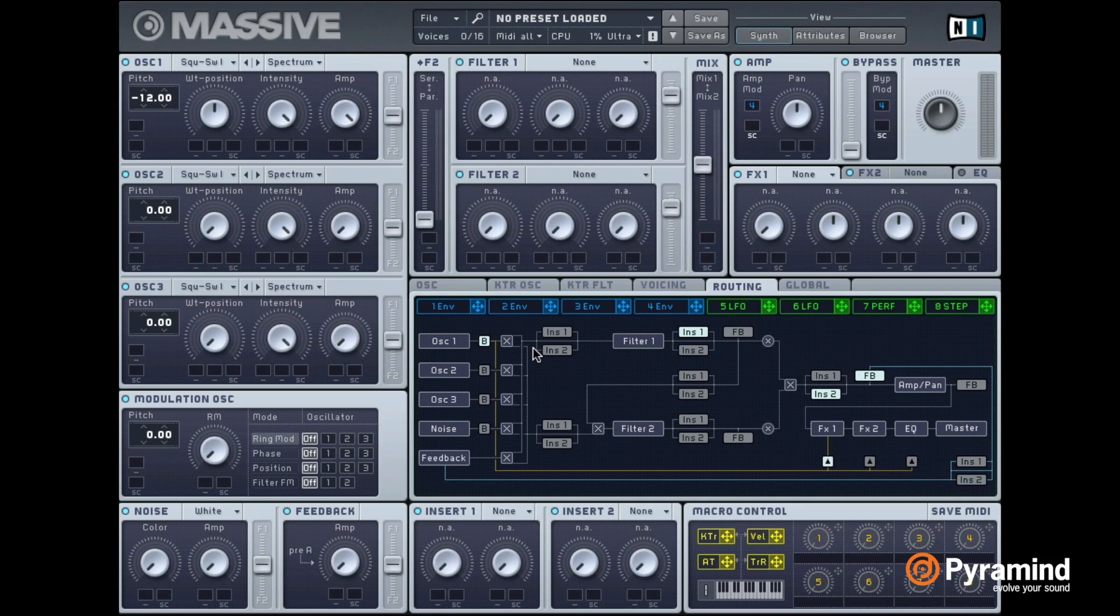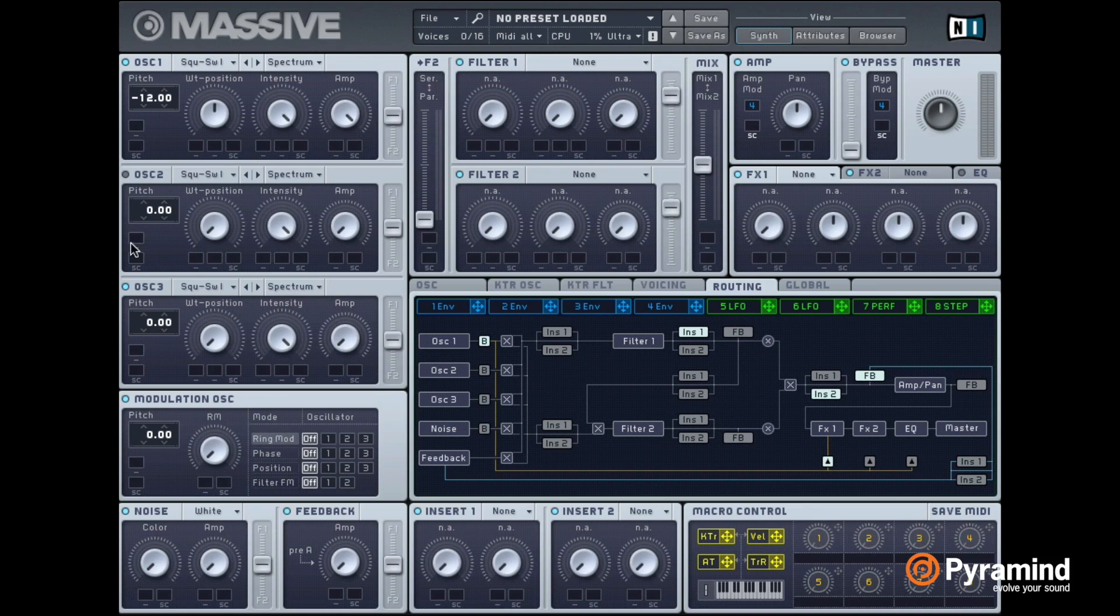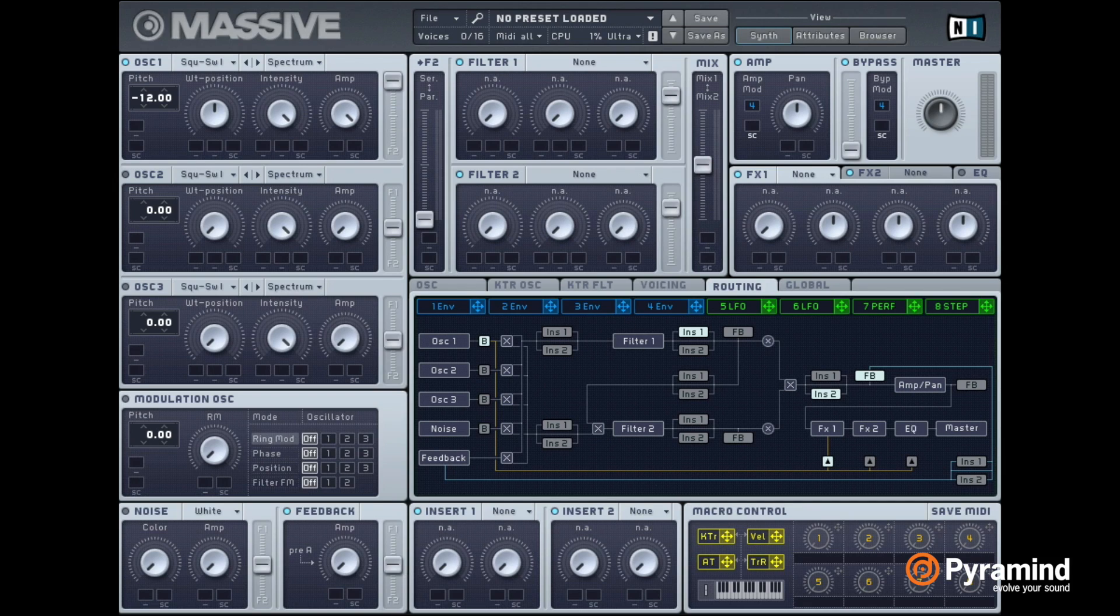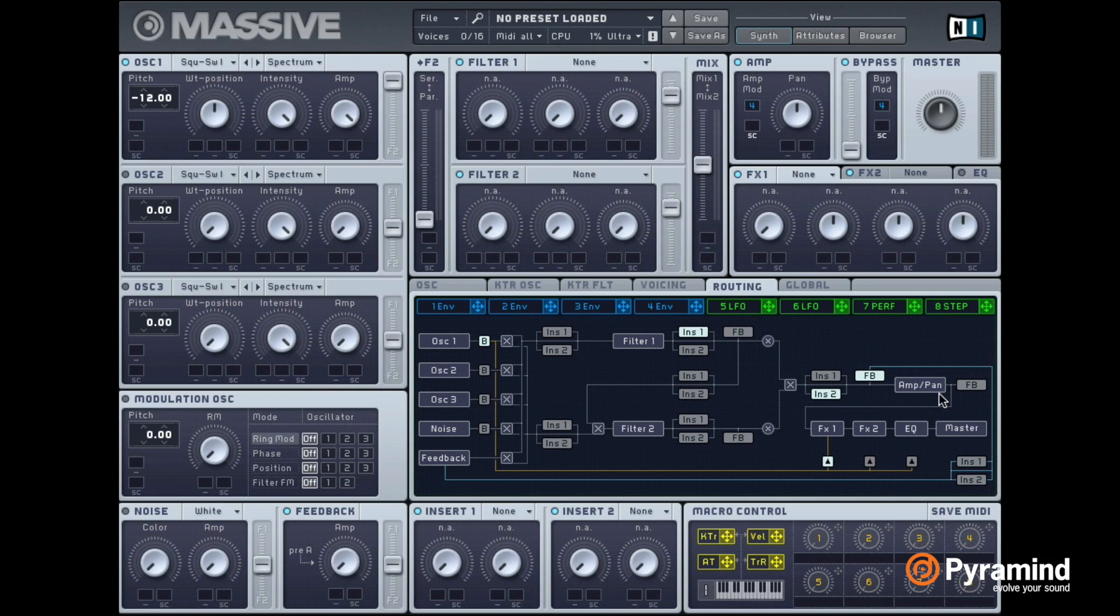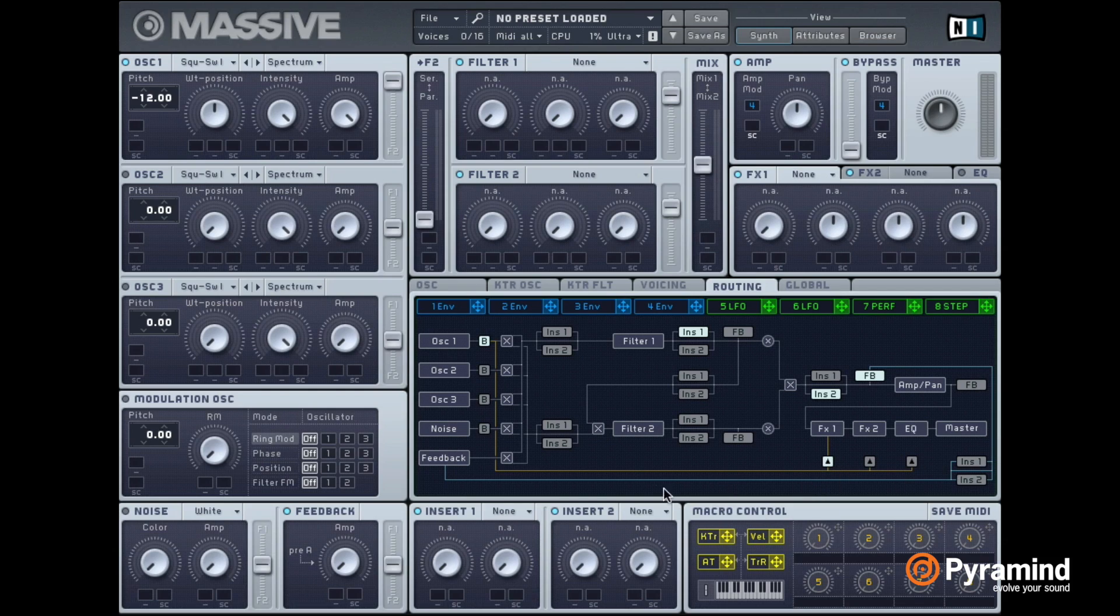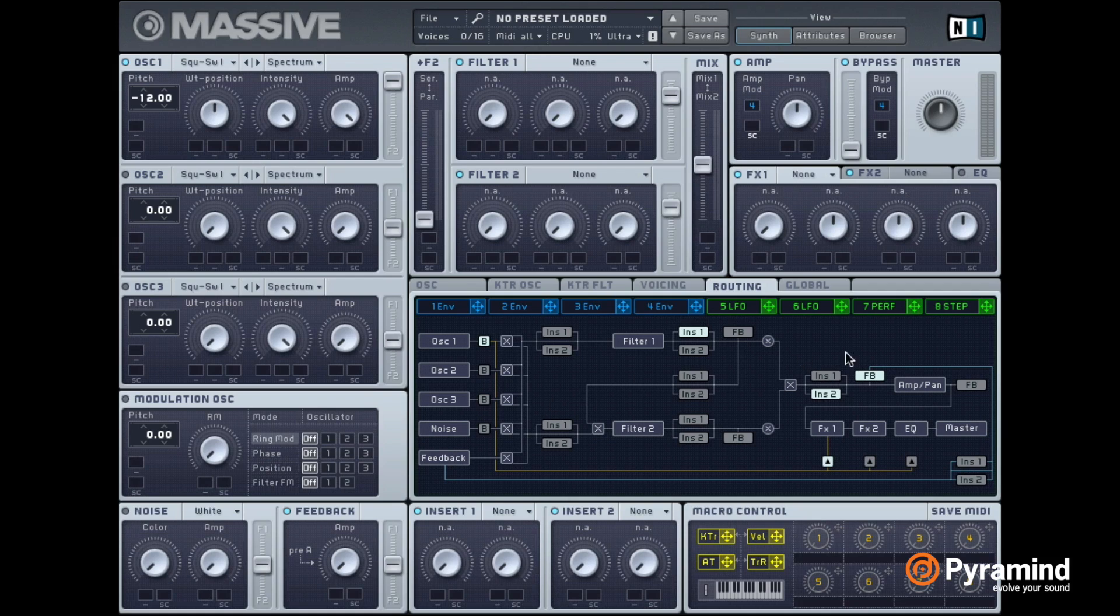So what's happening right now is oscillator 1, which is the only one that's enabled, is going through filter 1 and then it just goes straight to the amp here. But then just before the amp it gets sent again to that same position. So it just adds the signal back to itself and it's going to circle around.